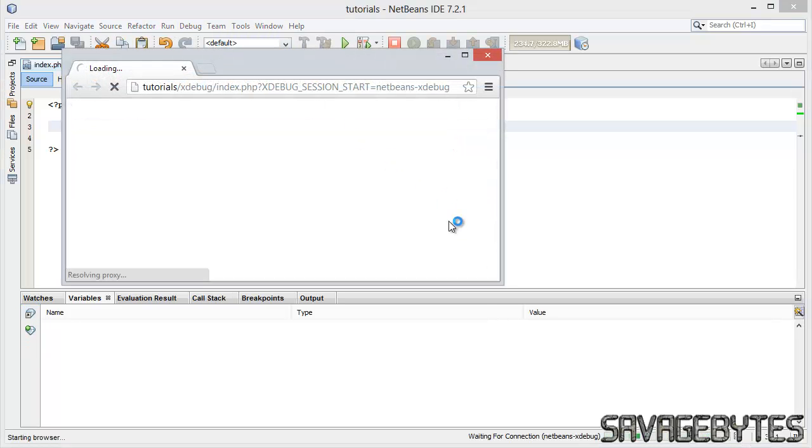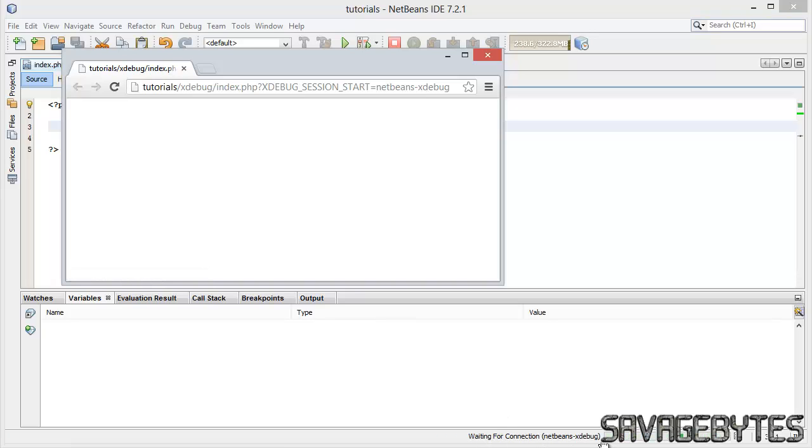See the browser pops open, and if you look at the bottom right hand corner, we've got waiting for connection. This is what you'd get if you've just set up WAMP server and you haven't done any specific configurations for it just yet.